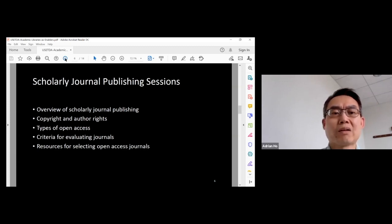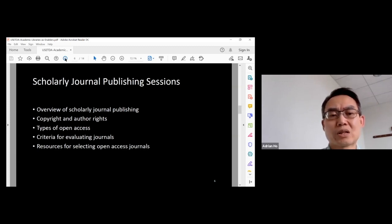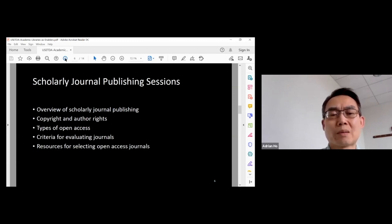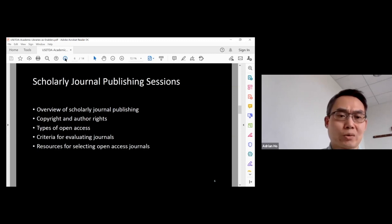I also mentioned some resources so that graduate students will be able to use them to select reliable open access journals.